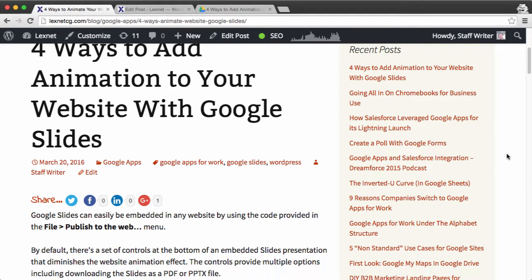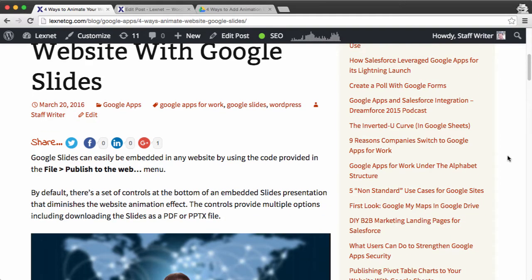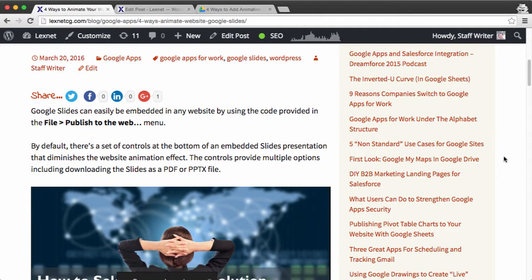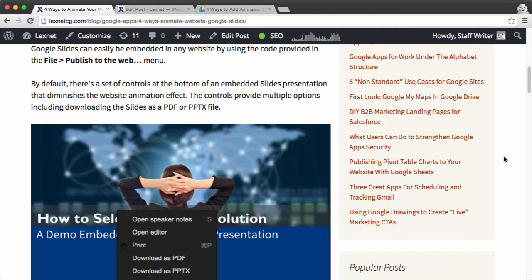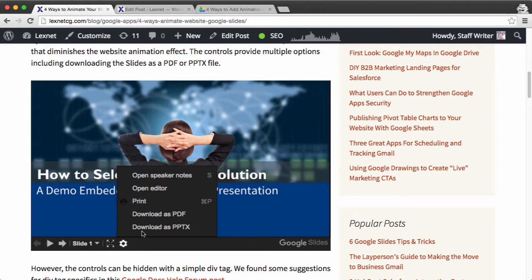Everything here is live. Now the standard embed of a Google Slides presentation is going to include these controls at the bottom of the slide, and with those controls, the users can do a lot of things: forward, reverse slides, they can download as a PDF or PPTX.